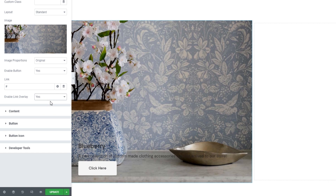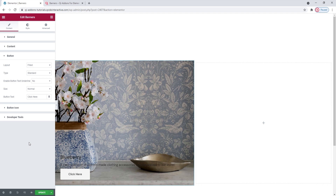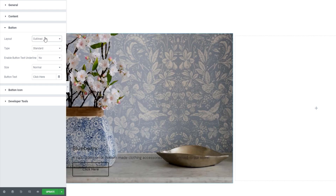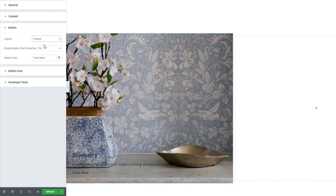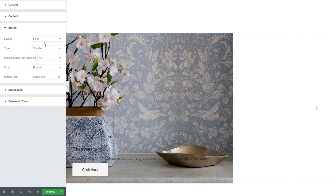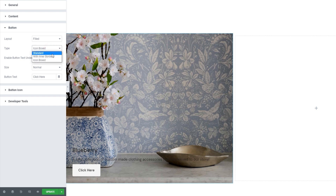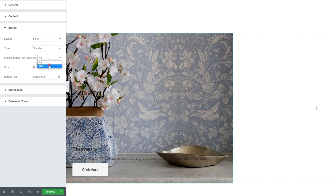The next section, content, is one we already covered, so let's move on to the button section. The options here let us pick things like the button layout — it can be filled, as we've seen, but it can also be outlined or textual. I'm going to stick with filled. We can also pick its type: there's standard, with inner border, and boxed, but you need to add an icon to it separately. I'll use standard. Then we can enable a button text underline, which does pretty much just what its title suggests.